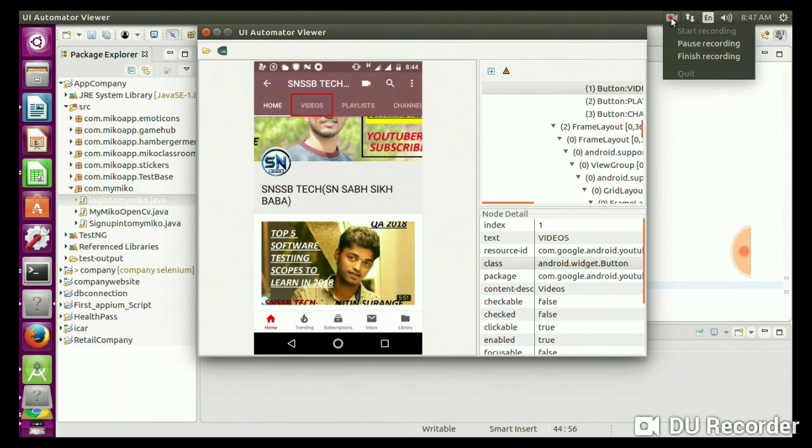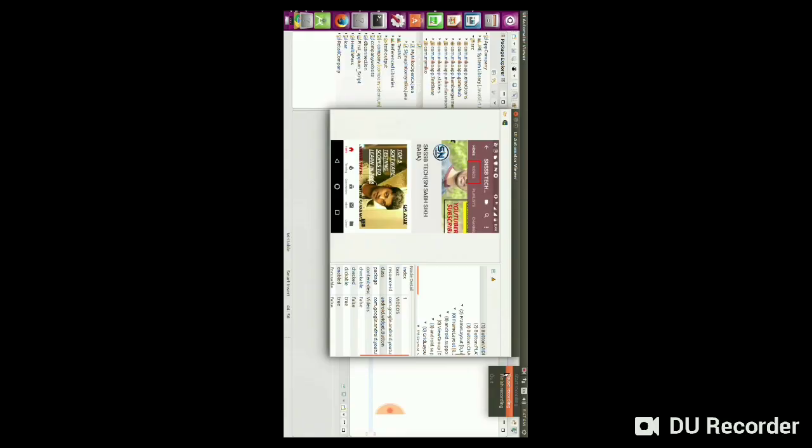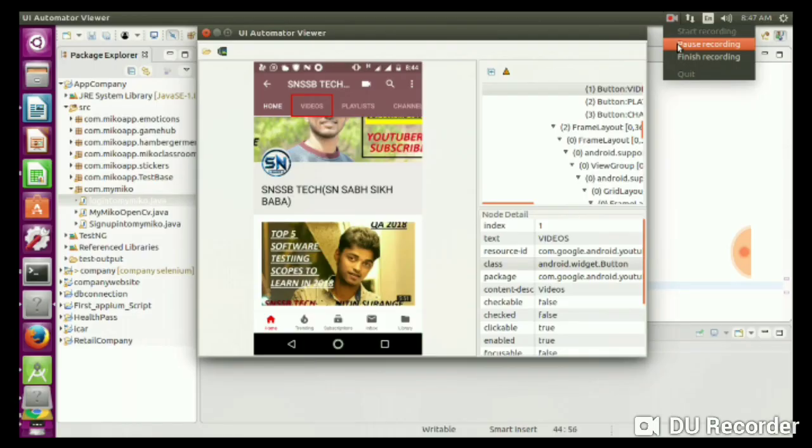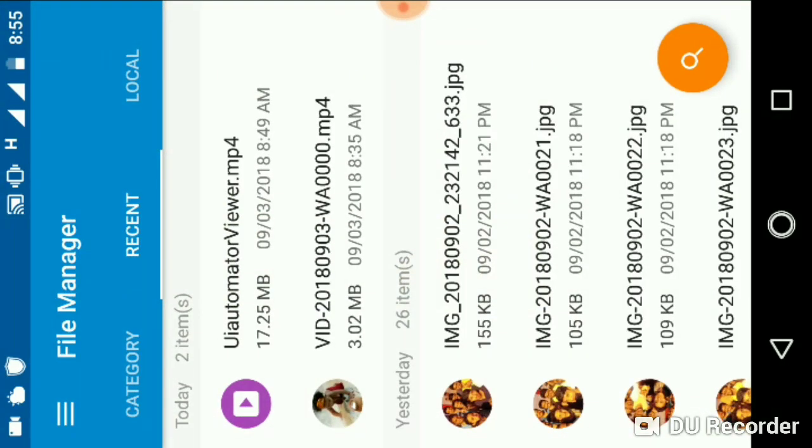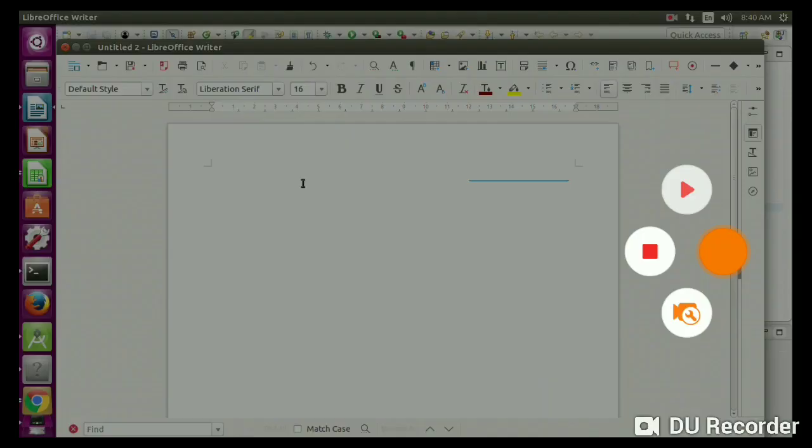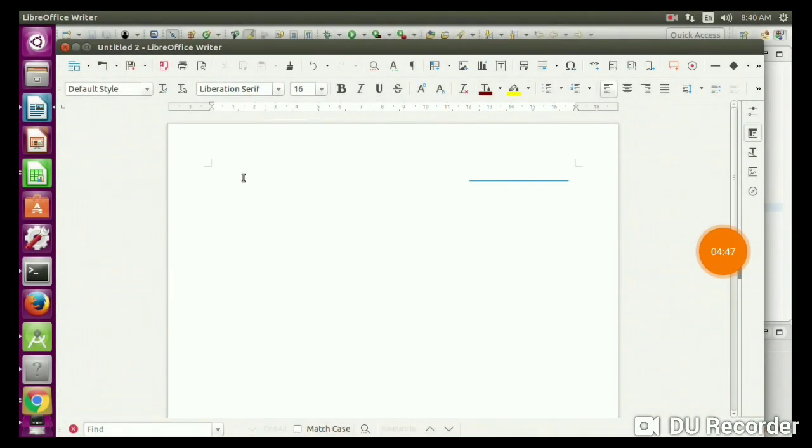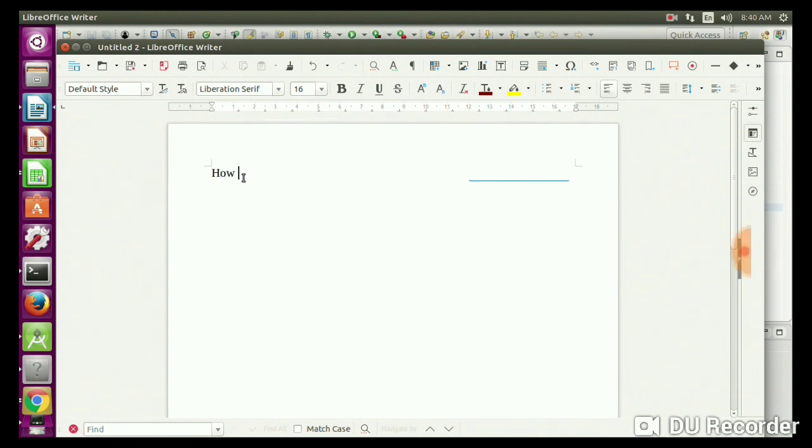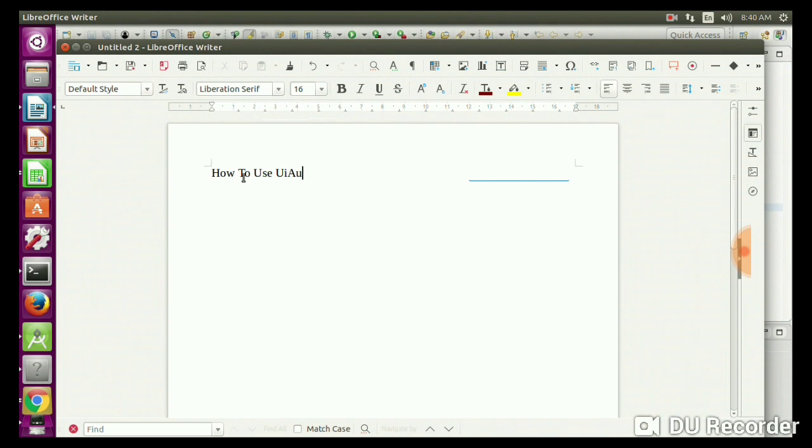For Android you have to use UI Automator Viewer. For iOS you have to use Appium Inspector. For iOS, UI Automator doesn't support very well. And for Windows, UI Automator, Appium Inspector doesn't support. So be sure about that. Thanks for watching, subscribe the channel, and share it to our friends.